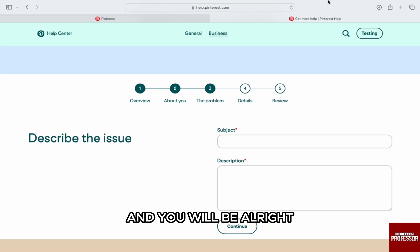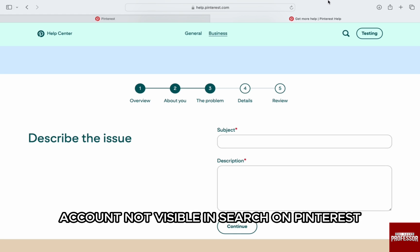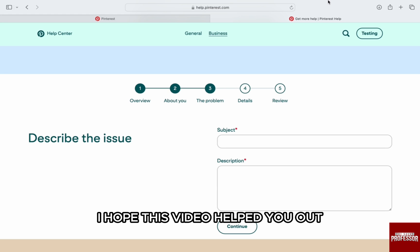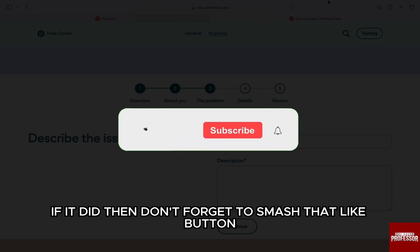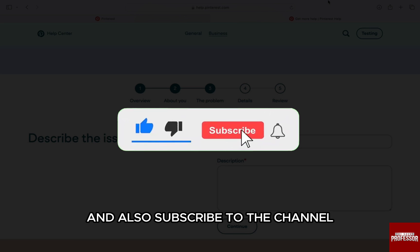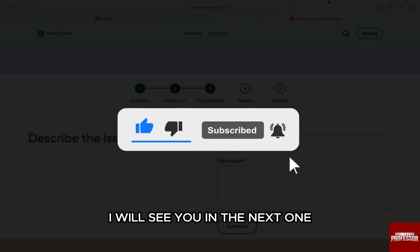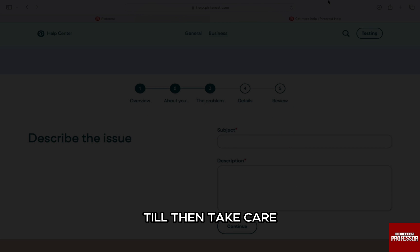So this is how you can fix the Pinterest profile account not visible in search on Pinterest. I hope this video helped you out. If it did, then don't forget to smash that like button and also subscribe to the channel. I will see you in the next one. Till then, take care.